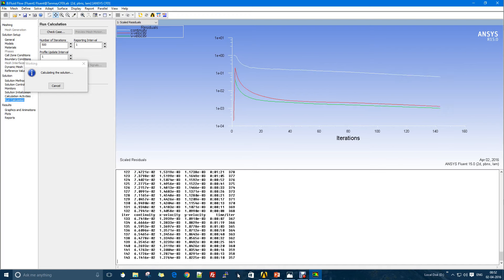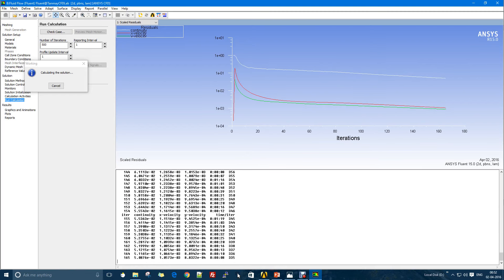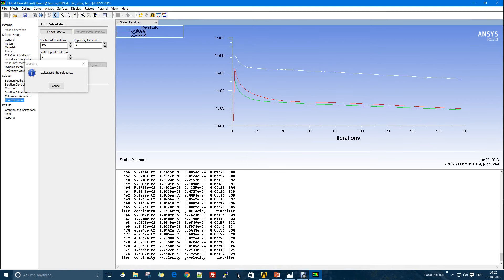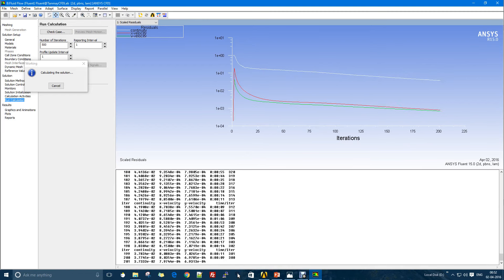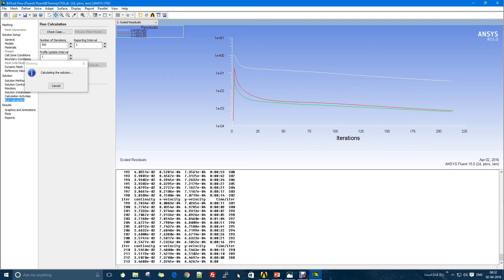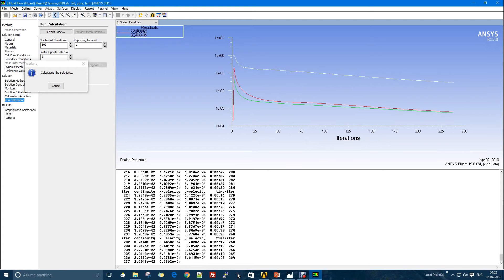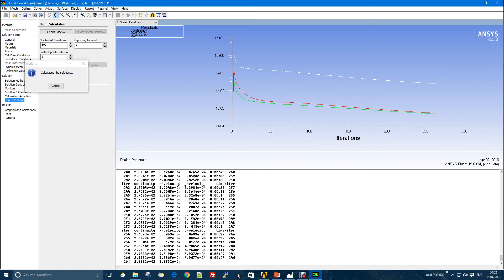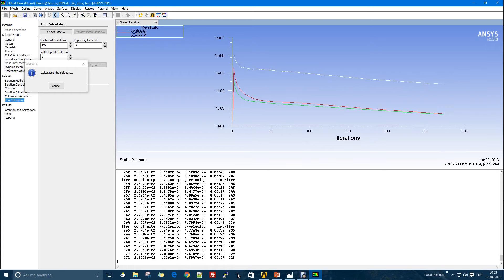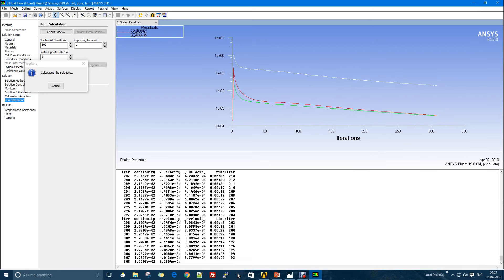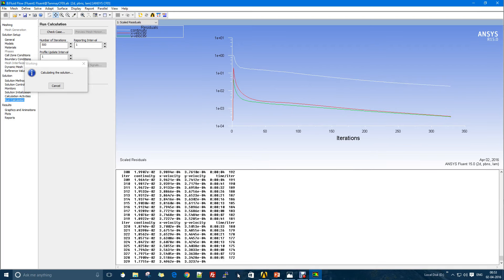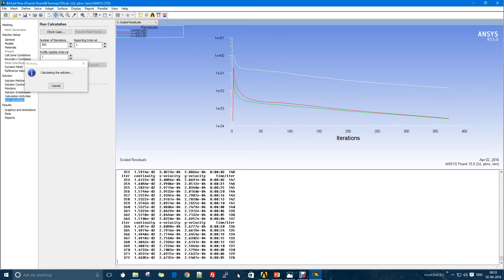Because our mesh is not too fine and the case is very simple, the mesh is two-dimensional structured, that is why the calculations are quite fast. If your case is very complex, even for one iteration it might take a huge time. It all depends on the complexity of your problem.